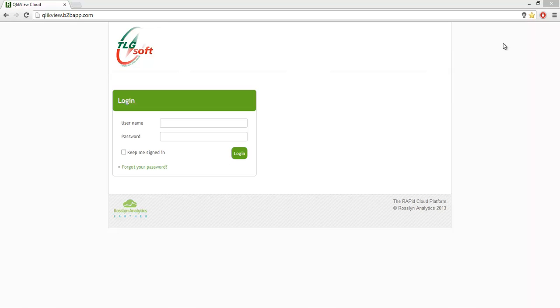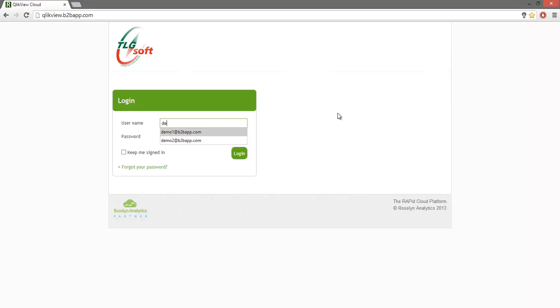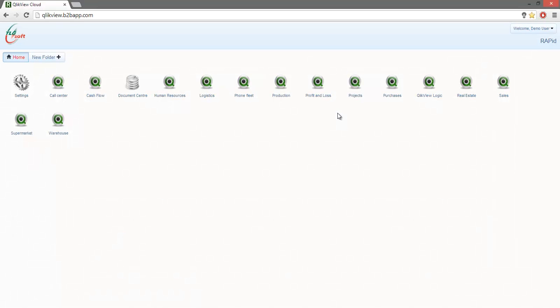First of all, we are logging into the cloud platform with a username and password. We are presented with all the applications that our user is allowed to access. We will use for this demonstration a purchase application.